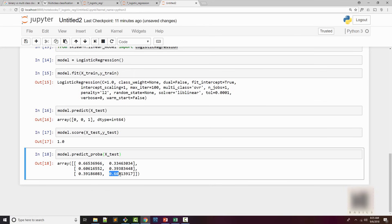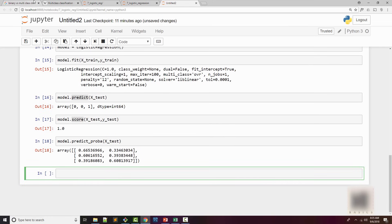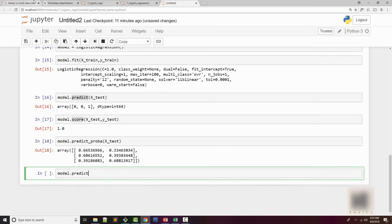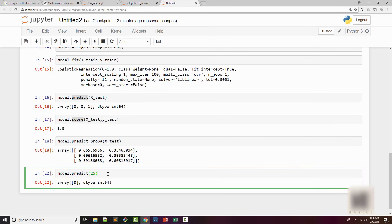There is 0.6% probability that he will buy the insurance and 0.39% probability that he will not. It's really 39% that he will not buy the insurance. If you want to do a one-off, then you can just do model.predict. For 56, he will buy the insurance. That's why you had 1. And if you had something like 25, he will not buy the insurance. That's why you get 0. So this model that we built is working pretty well with logistic regression.